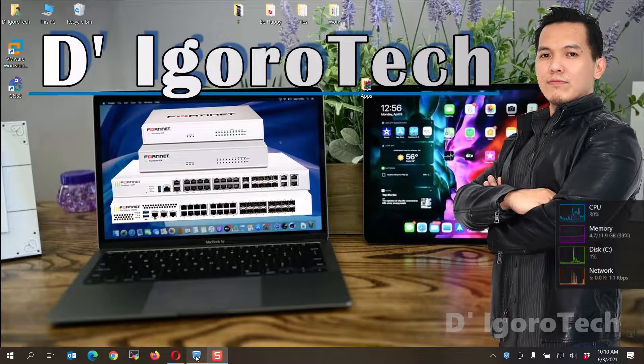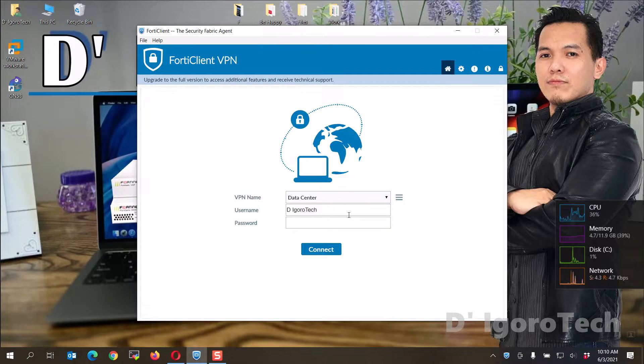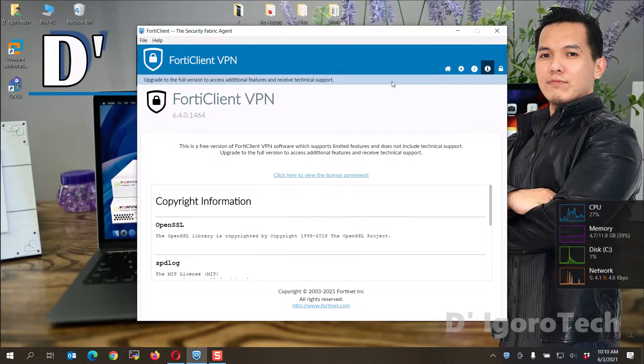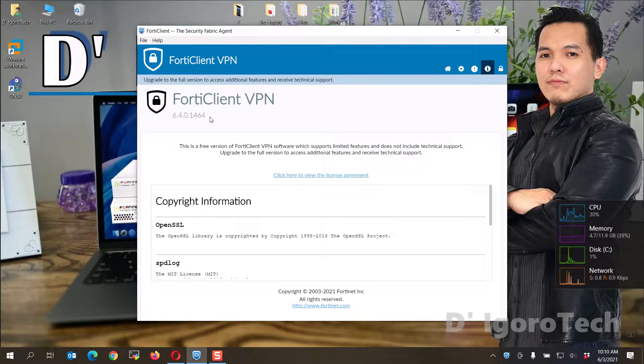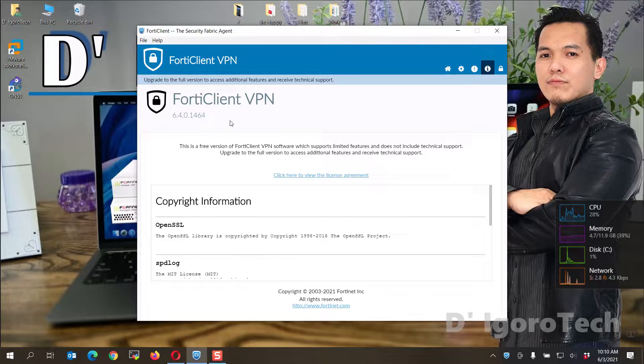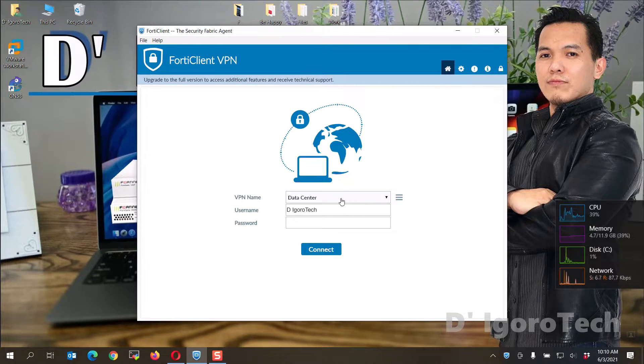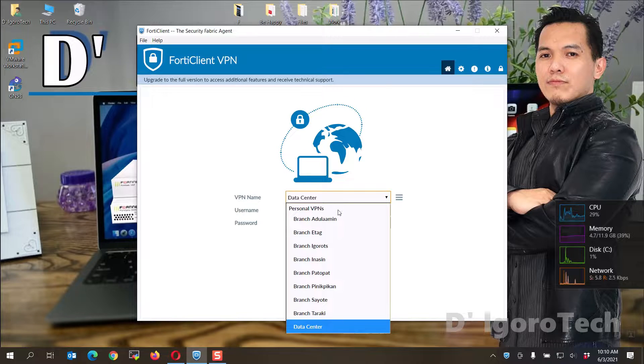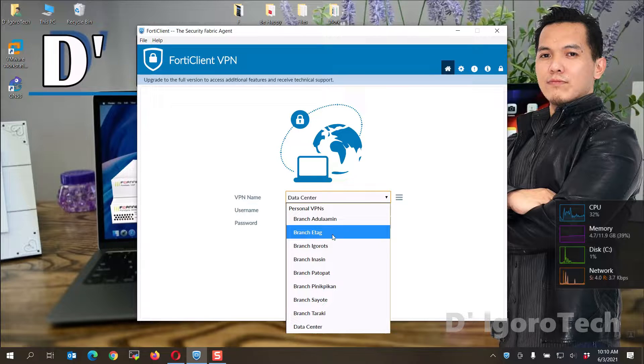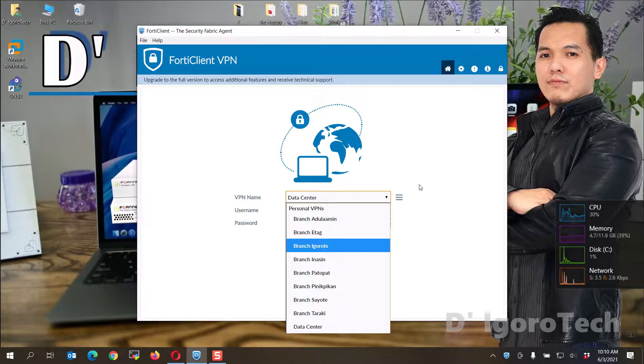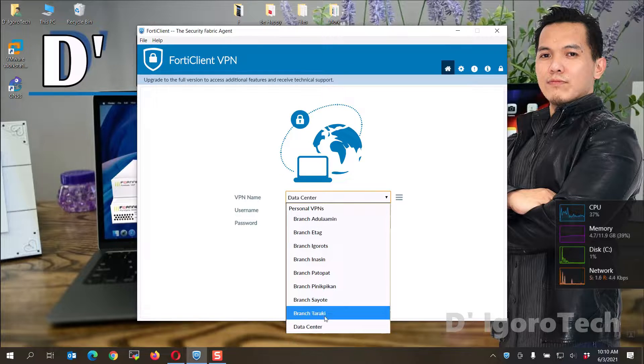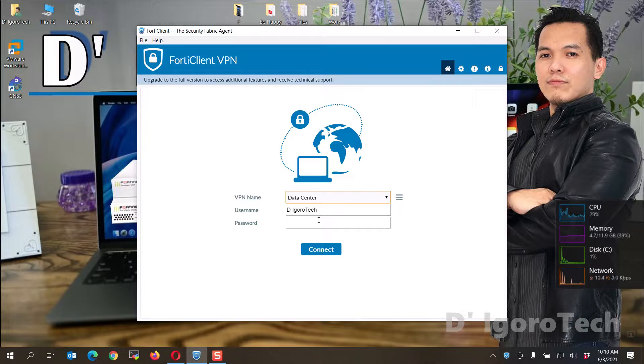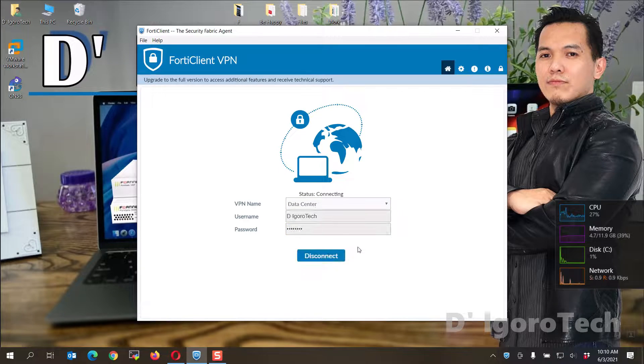Before we proceed, I will uninstall first my current FortiClient which is version 6.4.0. But first, we have to backup the current configuration. I have some several sites configured and for me not to enter all the credentials again, I will simply backup the configuration. This is very useful especially if you have bunch of remote sites currently configured.